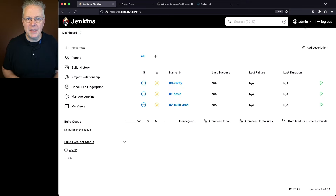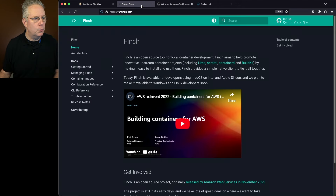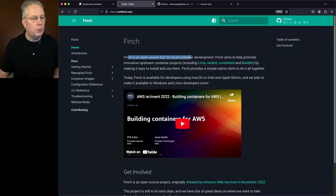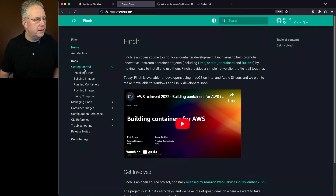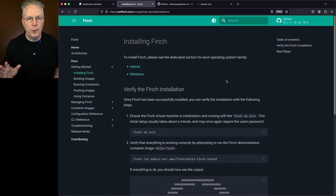Before we take a look at the sample repository, let's take a look at the documentation for Finch. You can find that at runfinch.com. What we can see here is Finch is an open source tool for local container development. If we go ahead and take a look at getting started and installing Finch, notice at this point it's available for both macOS and for Windows.